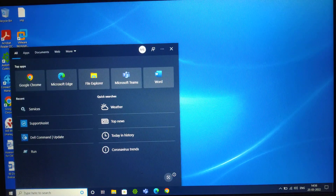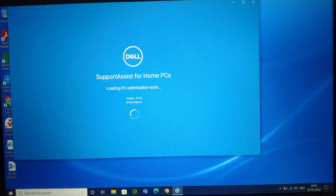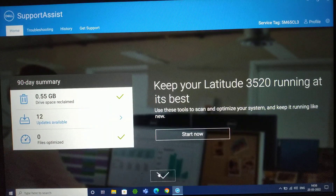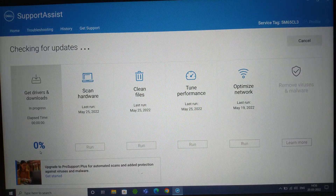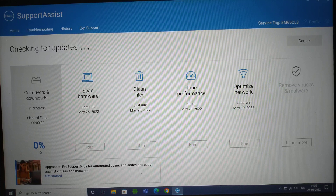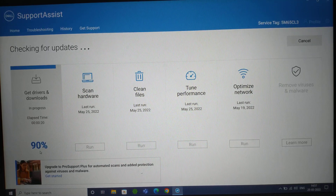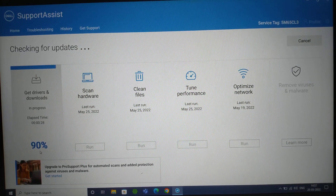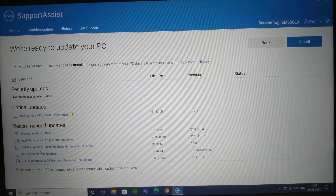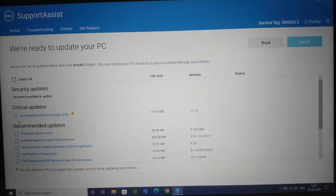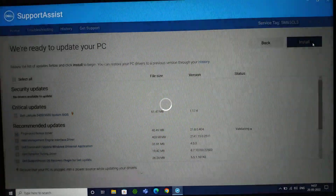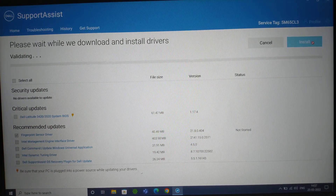Now everything is done. Let's go back to SupportAssist — it's working fine, opening as usual. Let's click on Update and check for updates. There are multiple updates available for the machine — in your case it might be different, you may have more or fewer updates. Let's uncheck all and select just the fingerprint driver, then click Install. It's working fine! This is the fix for the SupportAssist issue.